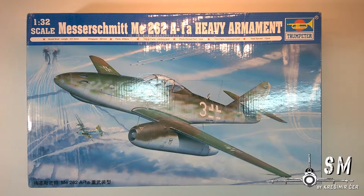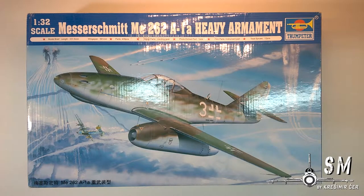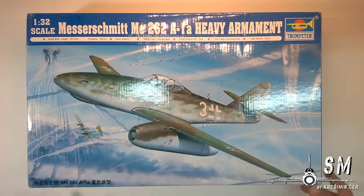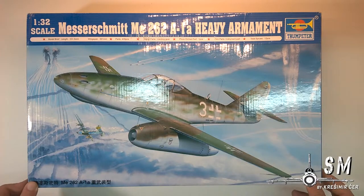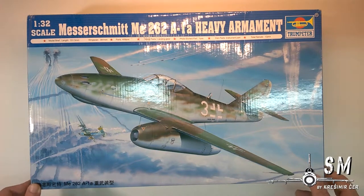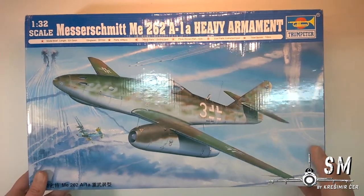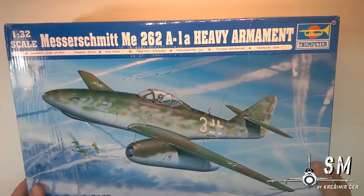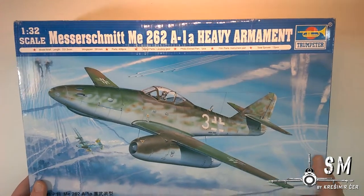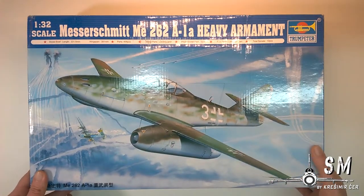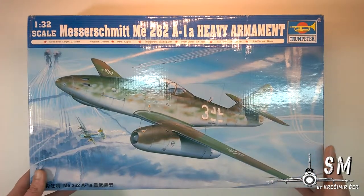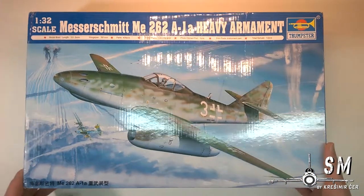Hi and welcome to Scale Models by Kresho. My name is Kresho Mircer and today we are going to look inside this box of the Trumpeter ME 262 in 1:32 scale.